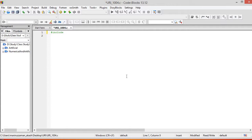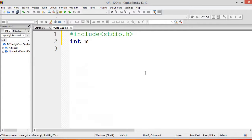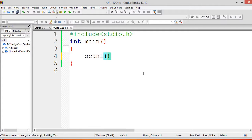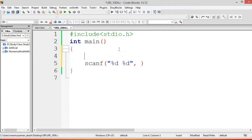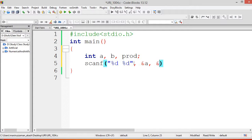We'll solve it in C language. We have to take two variables. By using scanf we can take two integer type variables — for this we use %d and %d. Before that we have to initialize: int a, b, and for product. For taking input just use %a and %b.